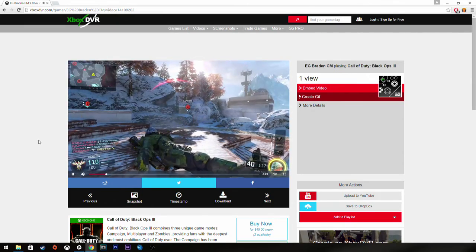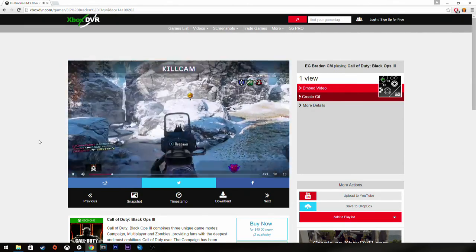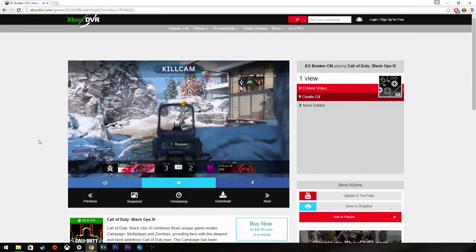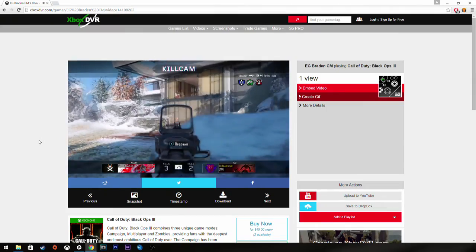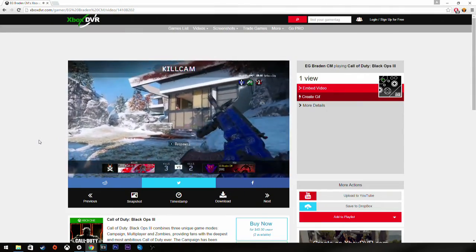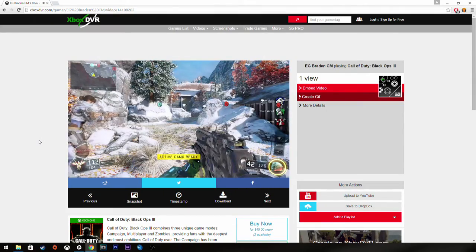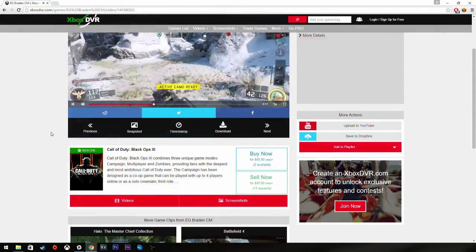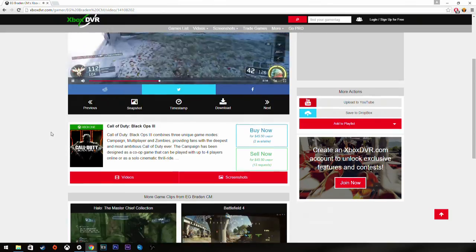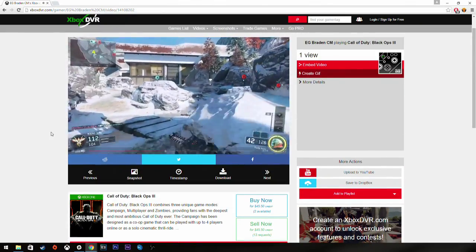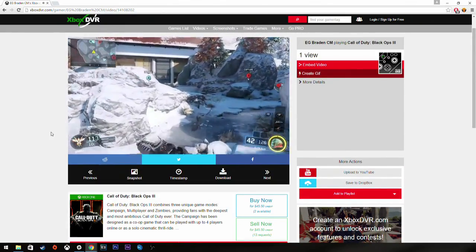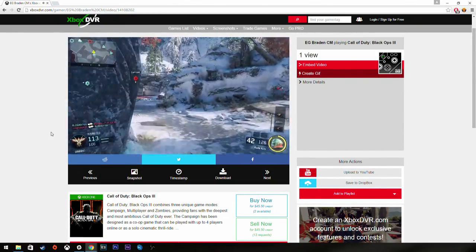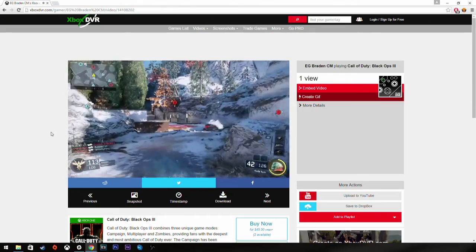As you can tell, it is 720p and at 30 frames per second, but it's there and it's viewable. You can share it on Twitter, Facebook, Reddit. You can upload it to your YouTube, save it to Dropbox. You can do a lot of different things with it, and you never needed a capture card.